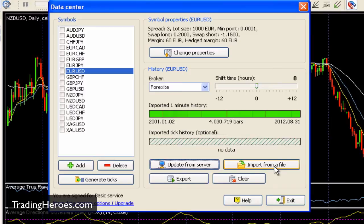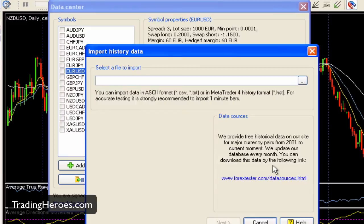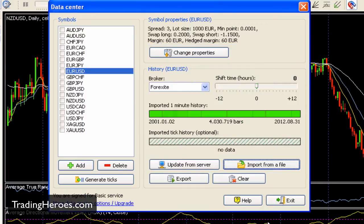If you have your own files, maybe from a different data provider, you can upload them here also. They just need to be in ASCII format — CSV, text, or MetaTrader 4 history format. If you want to export this out to Excel or something so that you can do some other types of data crunching, you can export it there. But for the most part, that's all you need.